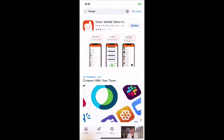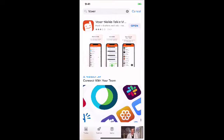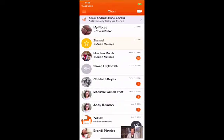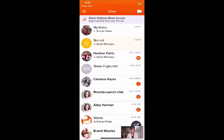The first thing you want to do is go to the app store and look up Voxer — V-O-X-E-R — and then install the app on your phone. Because I've already installed the app, all I'm going to do is push Open.